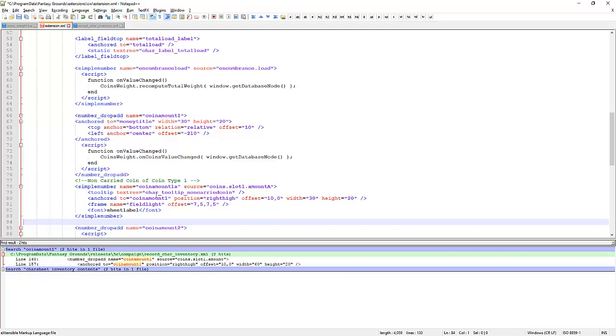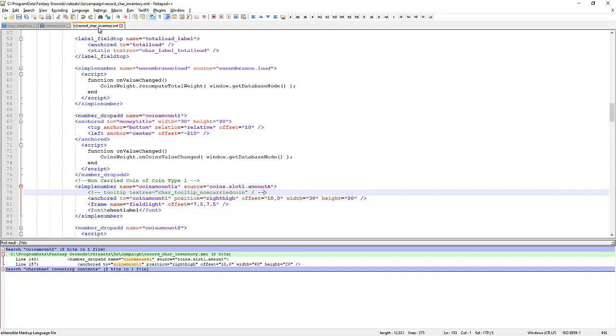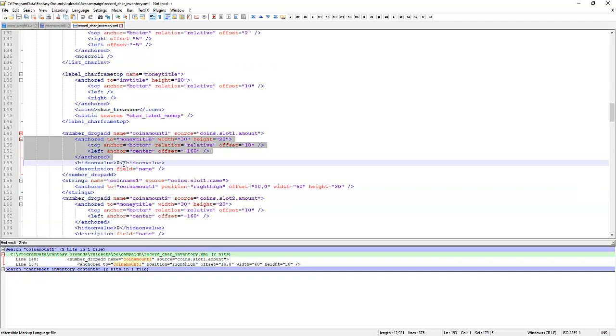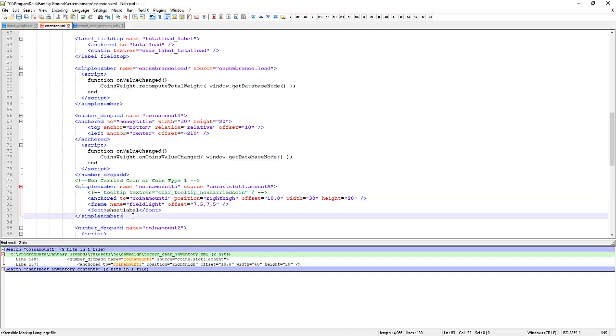And we've got a tooltip, non-carried coins. We'll talk about the tooltip afterwards. We'll comment that out for the moment. So this simple number is going to be anchored to coin amount 1. We've got some anchoring fields here. It's going to use light instead of dark, which is where coin amount 1 was. This number drop add uses a frame that's a little bit darker. We're going to have the light one just to differentiate them a little bit. And that should be enough for the moment. We'll save that.